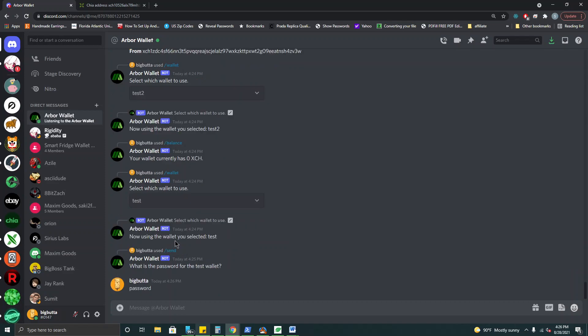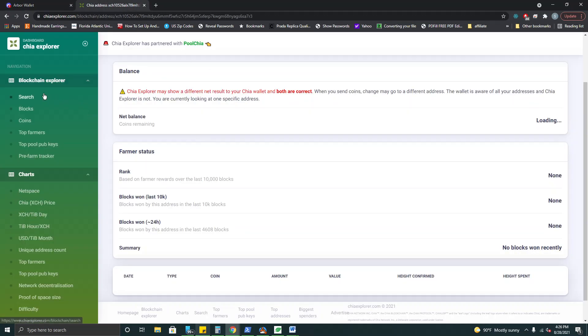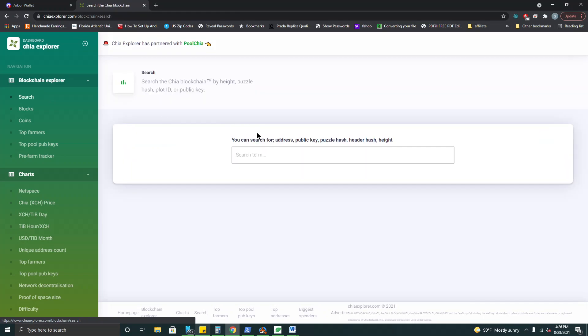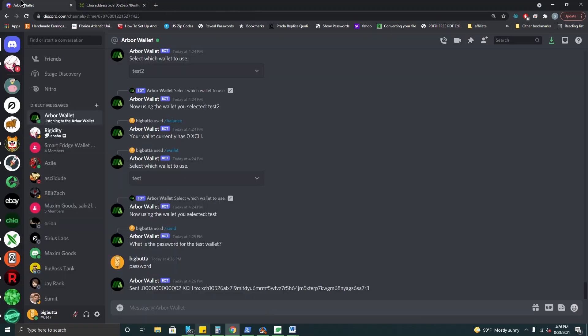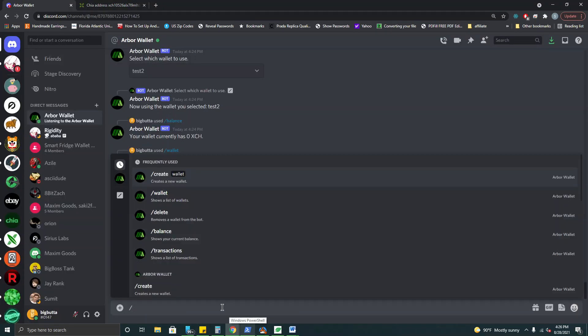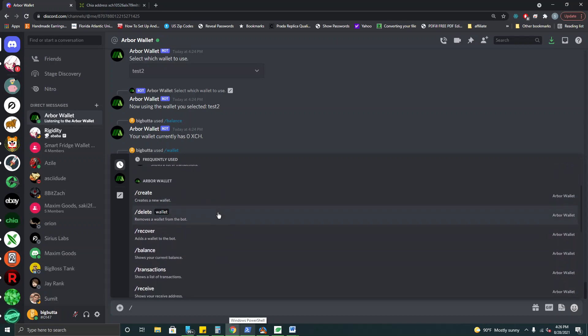So I type that in. Okay and now it has sent two Chia to our test wallet. So we can come over here. I'm sure it hasn't been sent as of yet because it needs a few moments to confirm. So it hasn't been confirmed as of yet. While we're waiting for that to confirm we can go over the other commands.